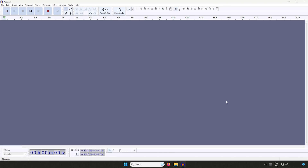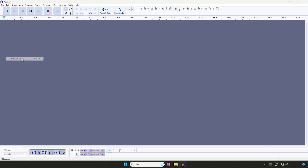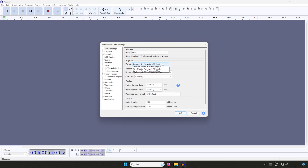Start by opening Audacity. Head over to Edit, Preferences, and then Audio Settings. Make sure MME has been set as the host. Now change both the playback and recording devices to Focusrite USB.